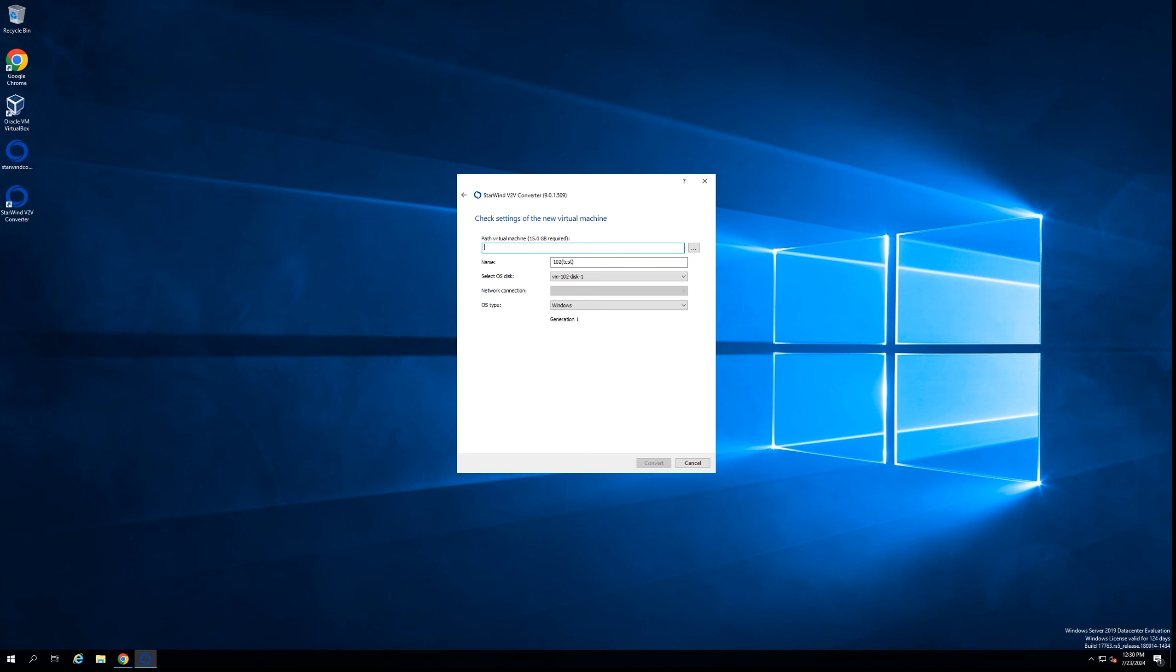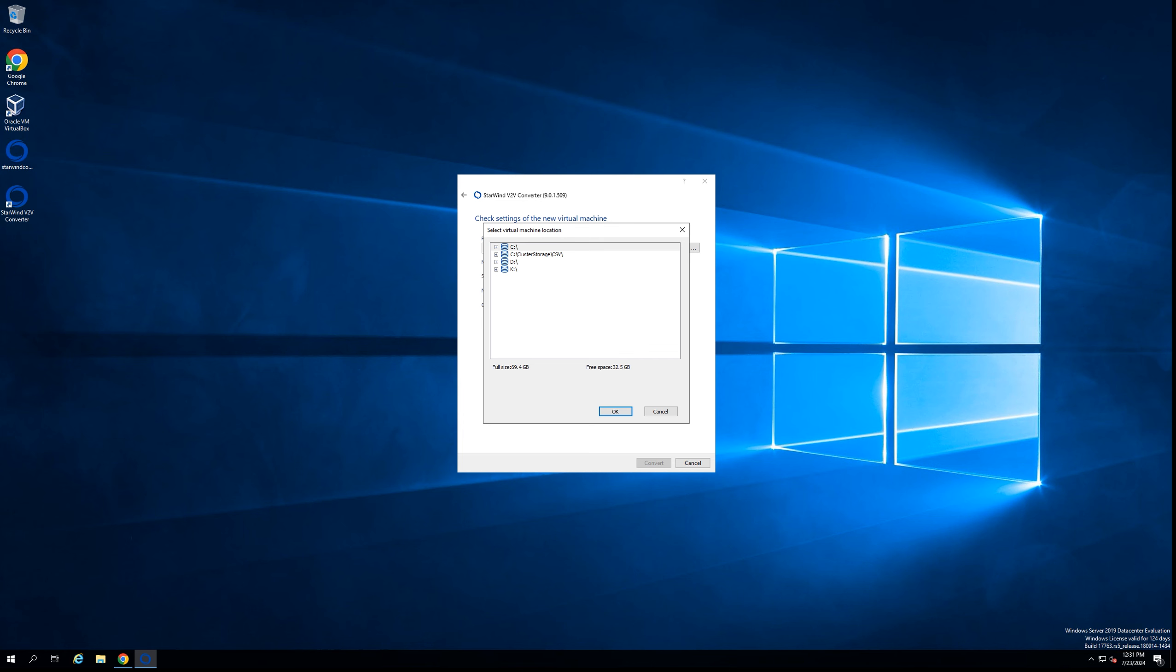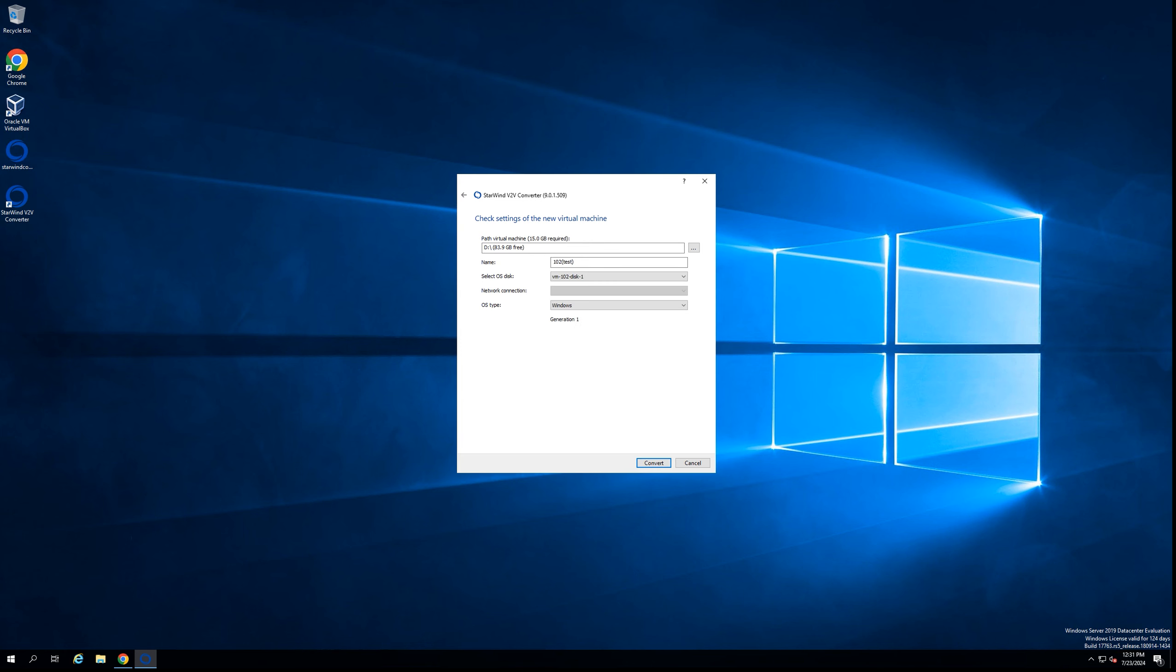The next step is to put all of the information for the new virtual machine on the target platform. First is storage, so we're selecting the storage from the list. Then we're putting the name of the new virtual machine on the Hyper-V platform and selecting the disk that we're going to convert.